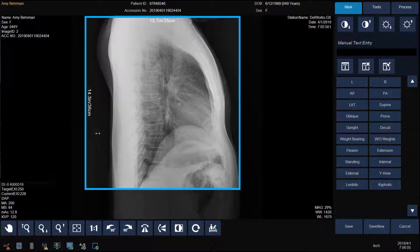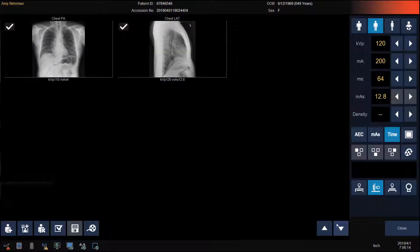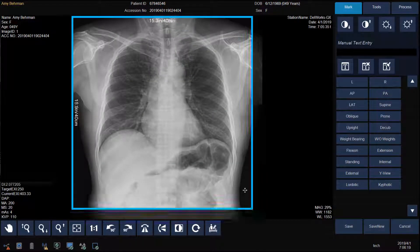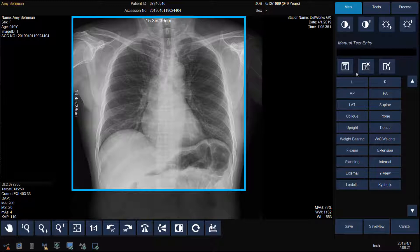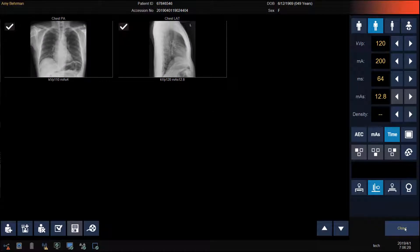To adjust the shutter, just drag the blue bar in. To add a marker, click on the marker and then position it on the image. Click Save. Click Close to send the images to PACS.